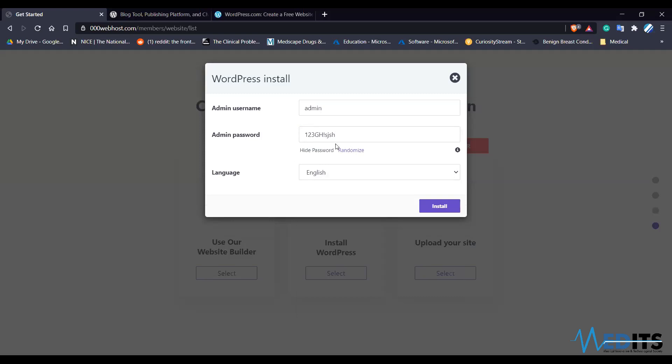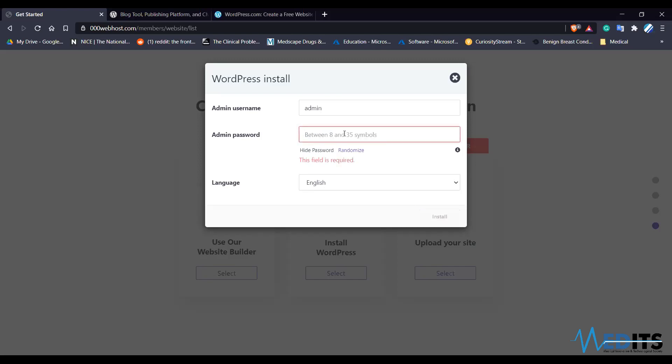You can randomize the password. The password should include numbers and capital letters. You can also select the language for WordPress. Now we are installing WordPress — even if you are doing it on a commercial server it will be similar to this. This is like a sandbox — a test playground where you can learn things by doing.